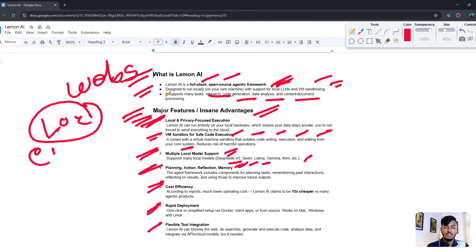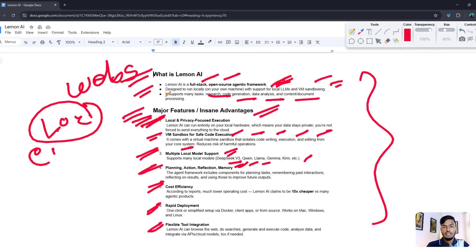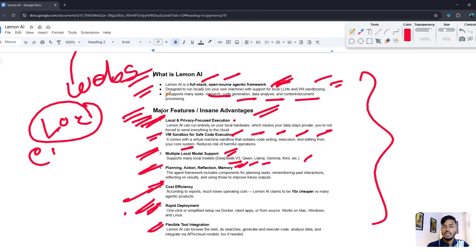This tool is also cost-efficient, supports rapid development, and has flexible tool integration. I highly recommend it because it has local sandbox, multiple local models, planning and action capabilities, and flexible integration.